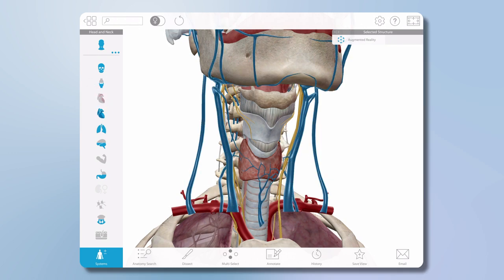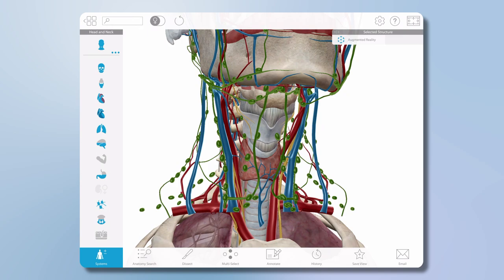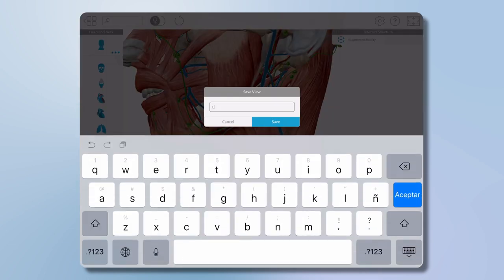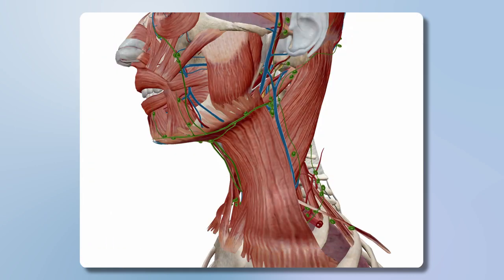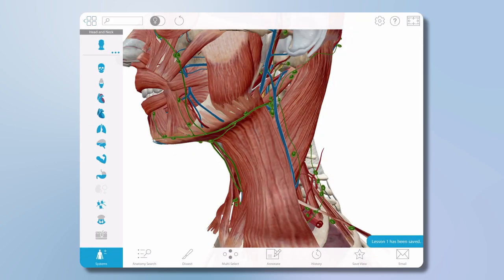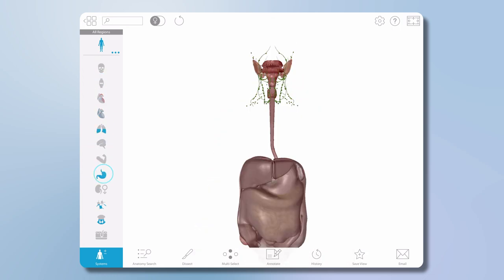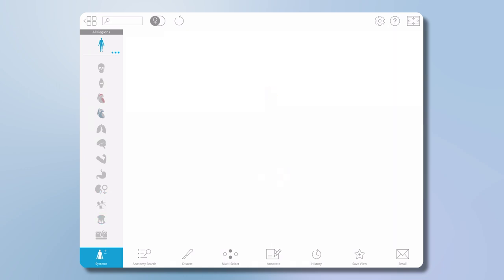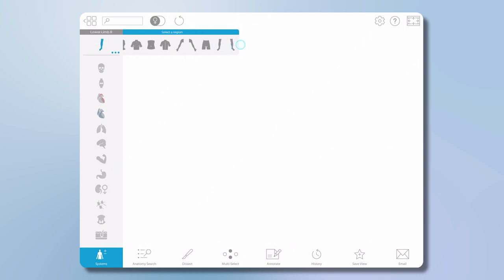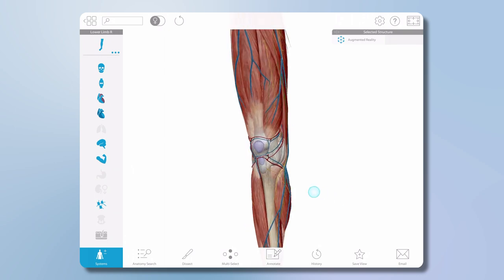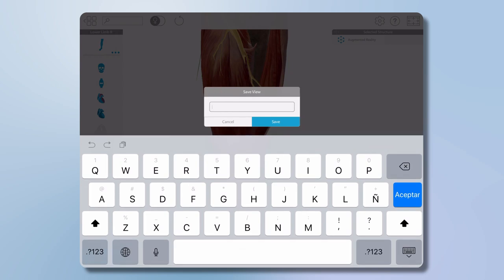I can use this same tray to add other anatomy in the region, like the lymphatic structures and the muscles of the head and neck. To save this view, select save view, name it, and it will be added to the favorites library. I can also use the system tray to clear the screen and build up a view — return to the whole body in the system tray and select all icons until they are grayed out. The screen will be empty, then I'll select the lower limb icon and turn every system icon to a fully blue state, so all available structures for the right lower limb are on screen and ready to save to the favorites library.